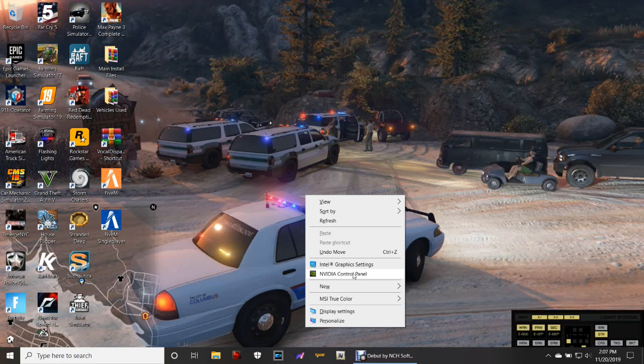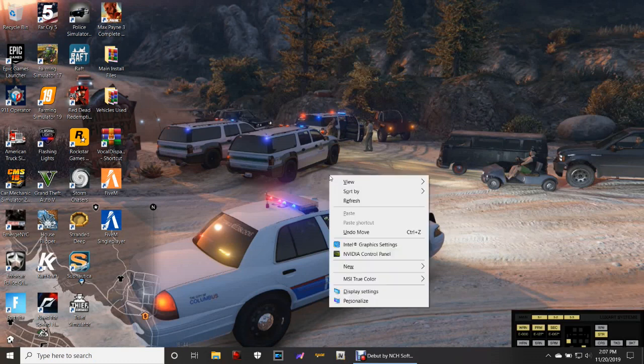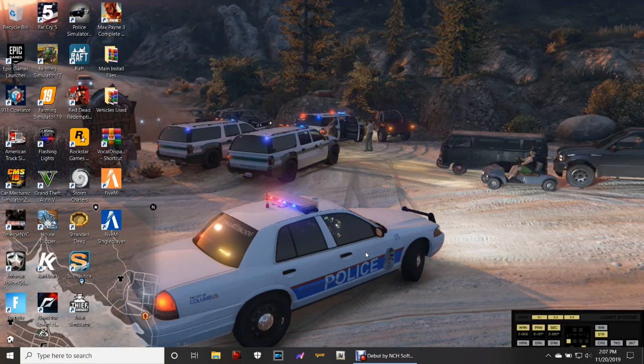So anyway, what you want to do, guys, for the Nvidia GeForce Experience users, you're going to right-click on your desktop, you're going to go into Nvidia Control Panel just like that.